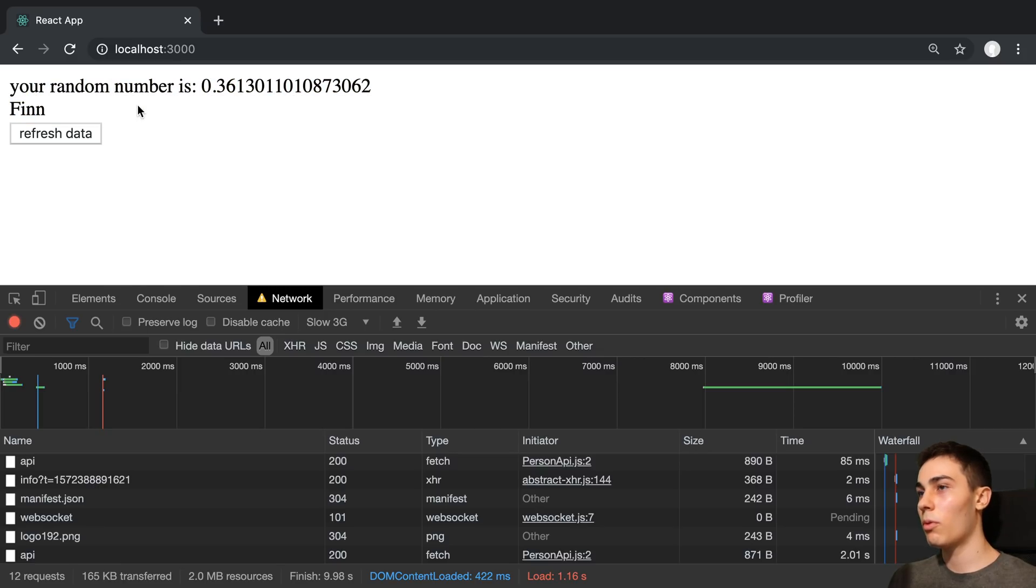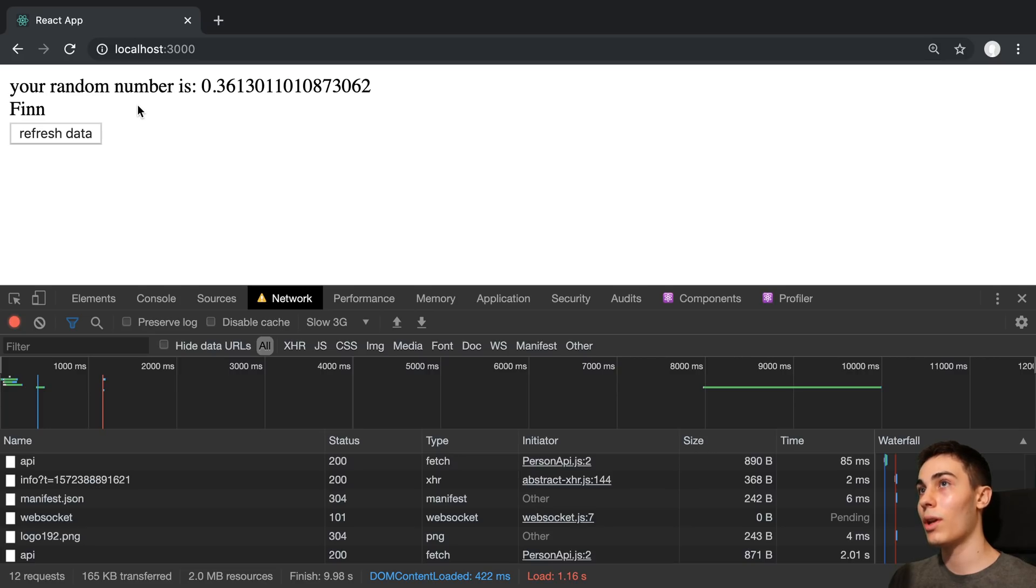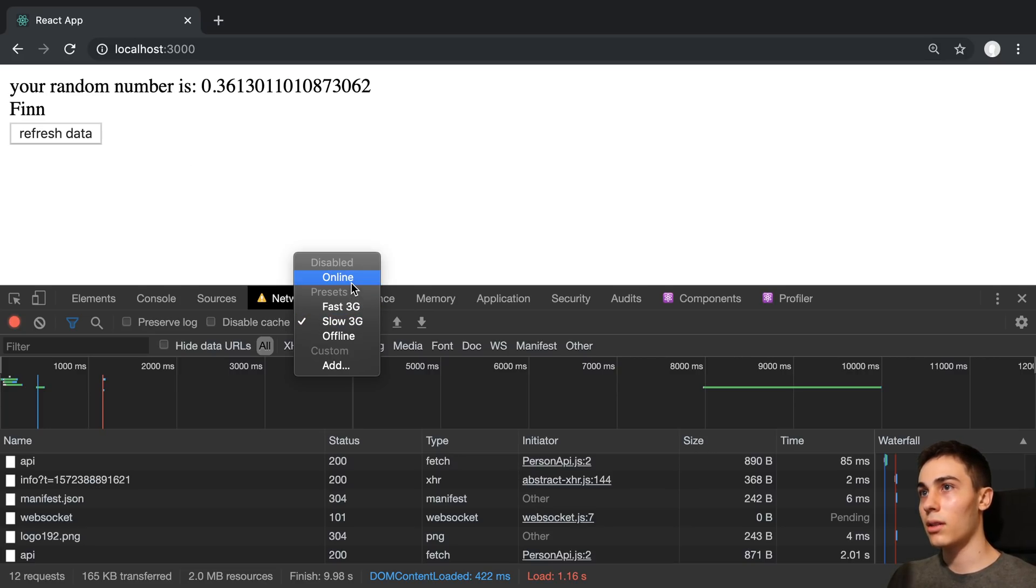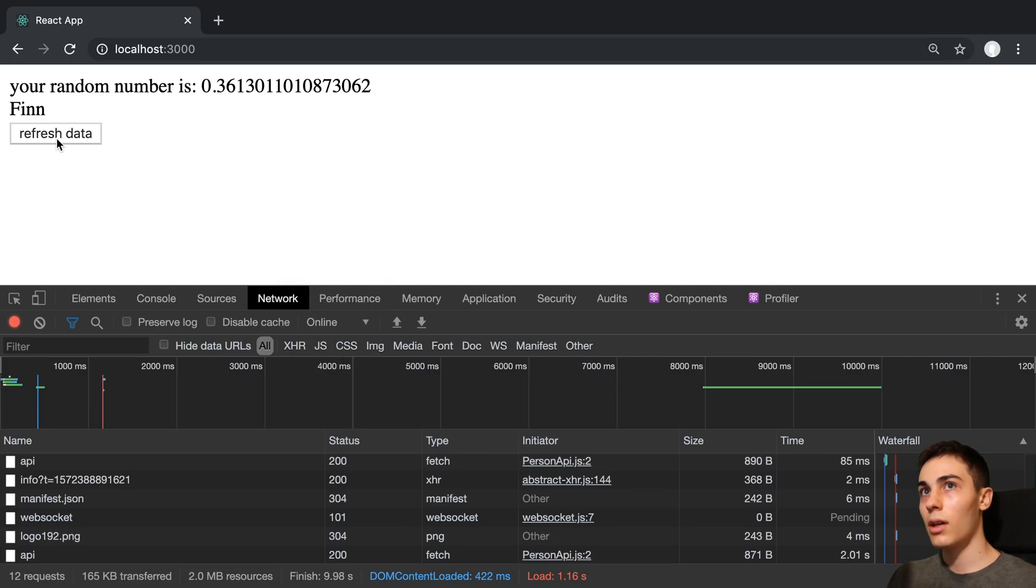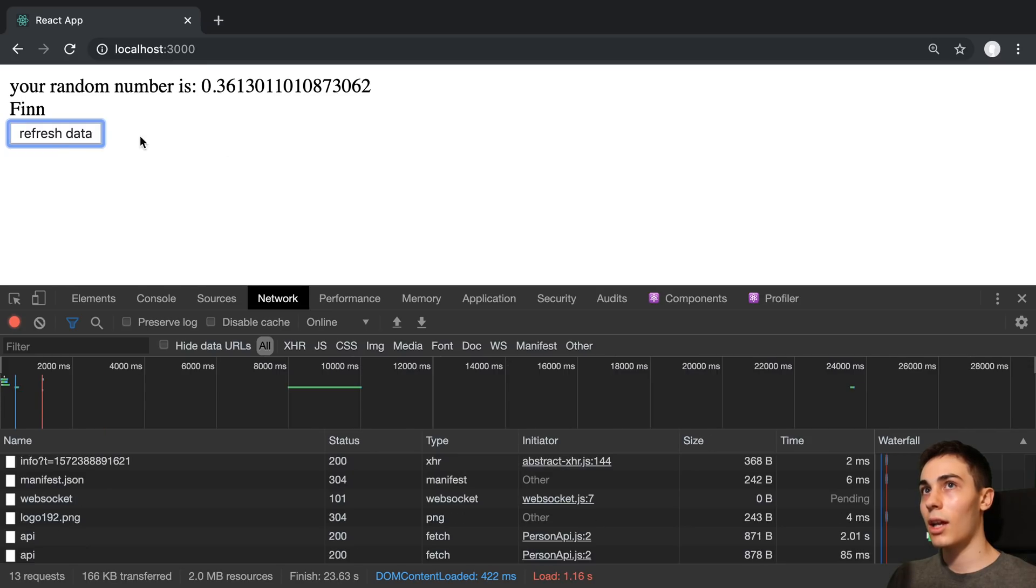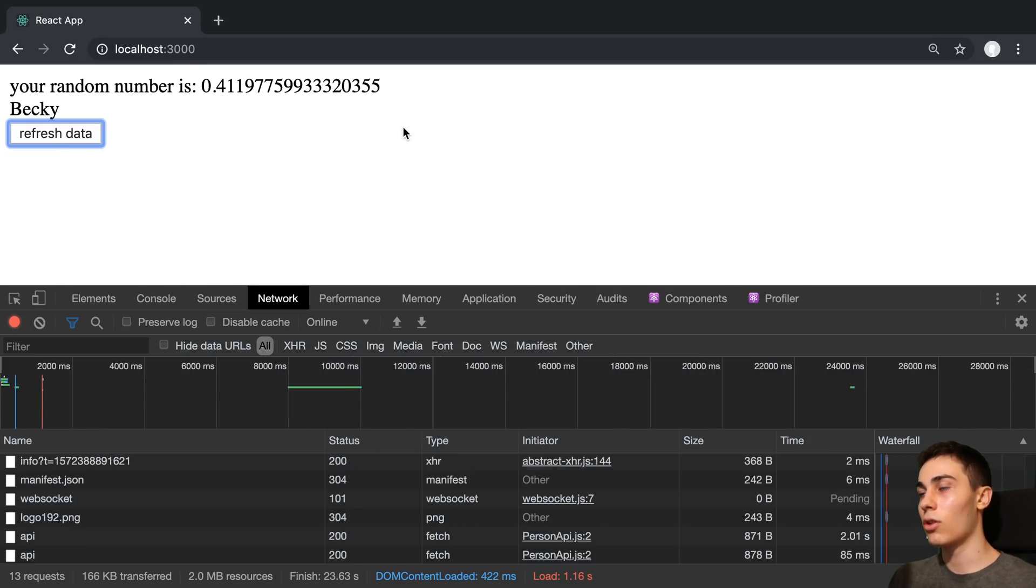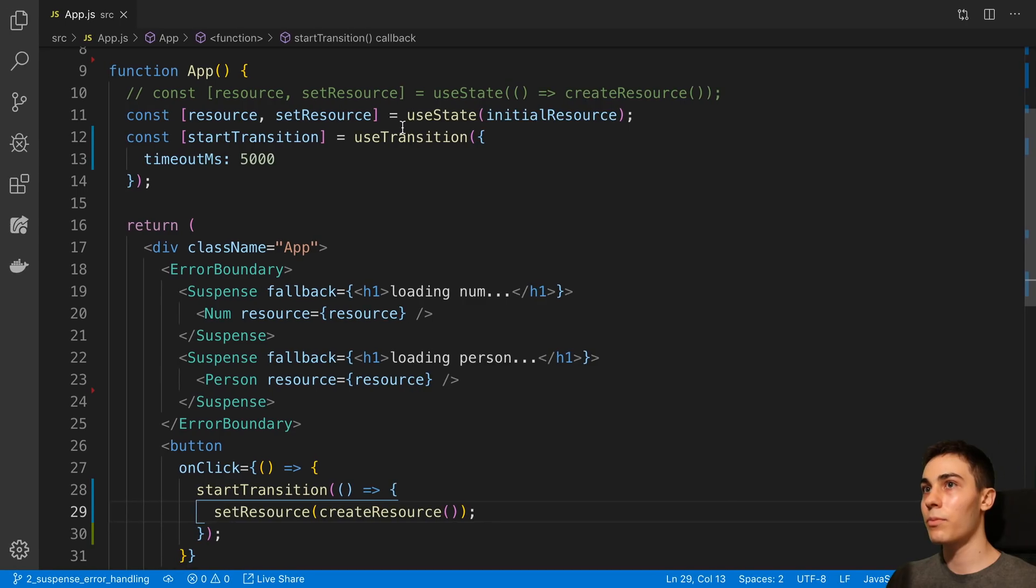So what we've just accomplished is we're now not showing any loading state in between. And we can go back to just online and we can click this again. We can watch this. And it just goes to the next thing.